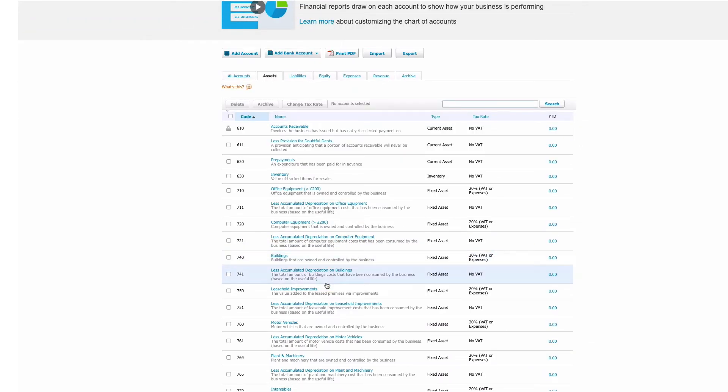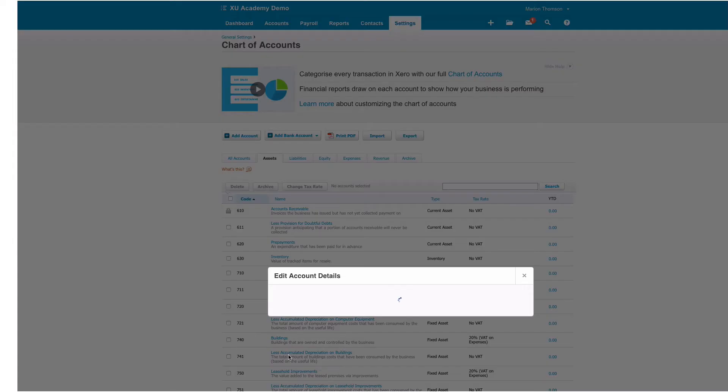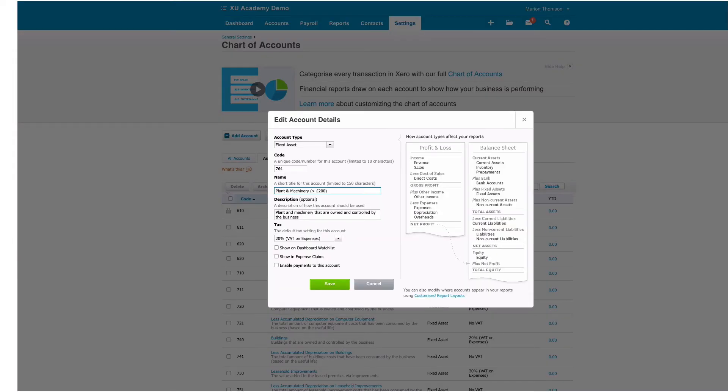Buildings we're alright with and so is motor vehicles, but we'll choose plant machinery 'greater than £200' and then we will choose save.